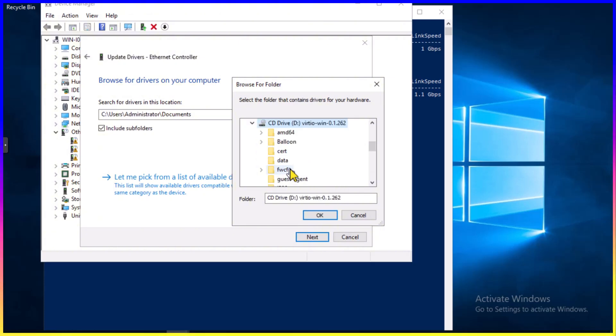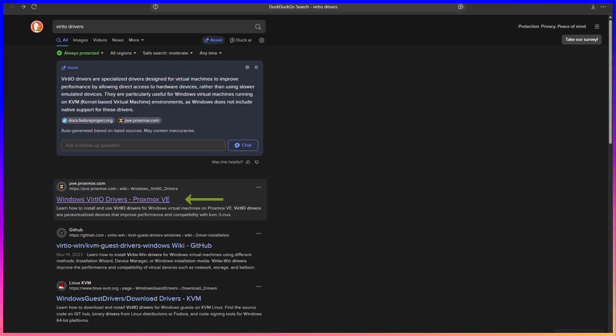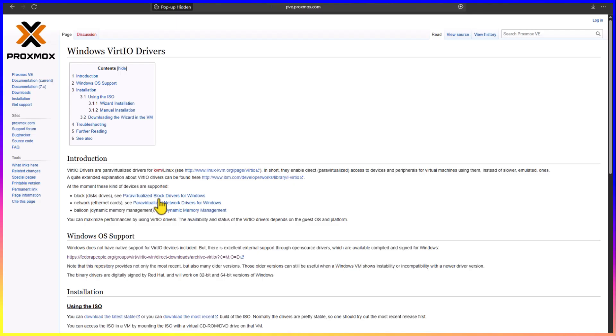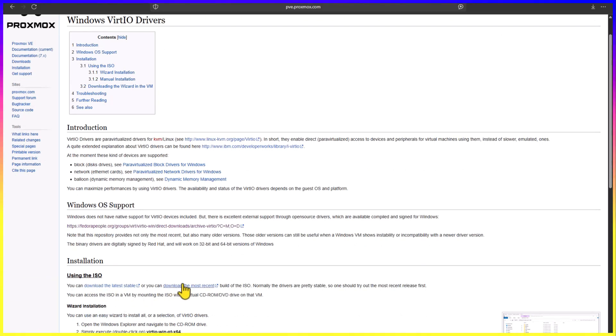The ISO image you want to look for is the VirtIO Windows drivers. This could be from Red Hat. This could be a link from Proxmox. If you go to Google or whatever web browser you want to use, type in VirtIO drivers. You'll see three major links that come up. I'm going to click on the first one with PVE Proxmox. About midway down, you'll see where it shows using the ISO. Download either the latest stable or the most recent.